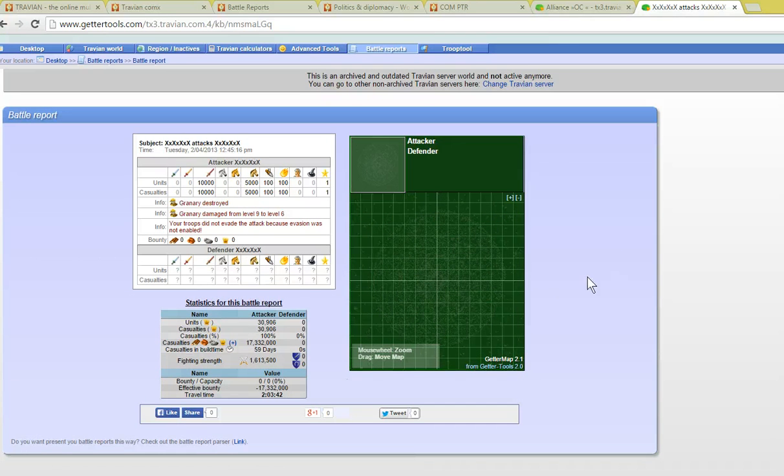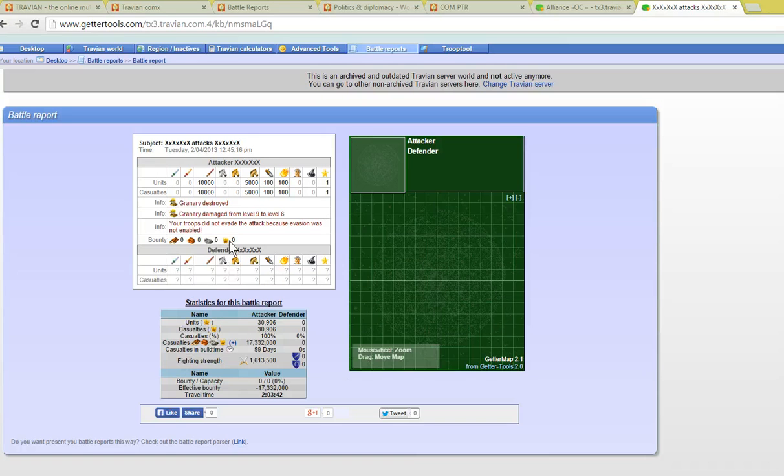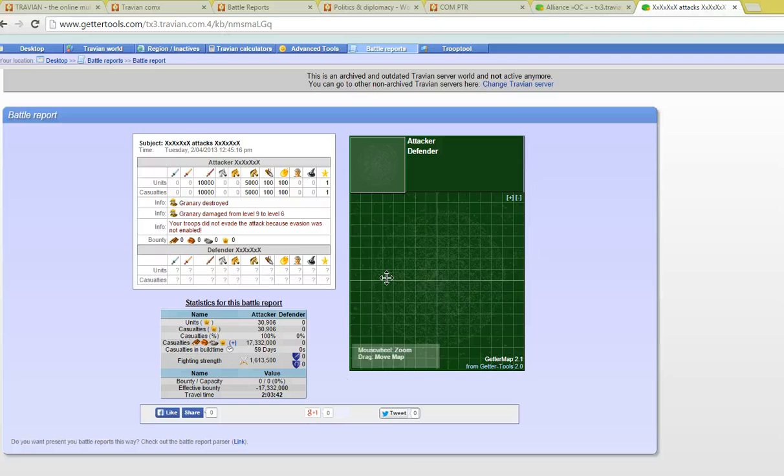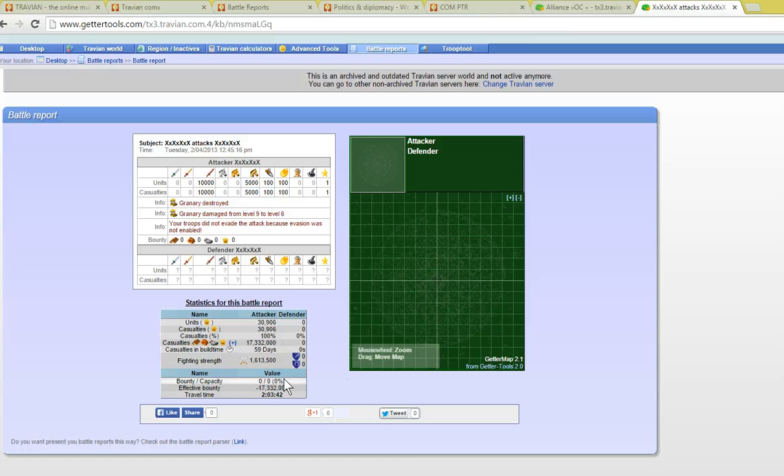You'll notice with the reports that are generated it gives you the basic information. In this case the attacker and the defender are hidden. You cannot see the map so there's no unique identifiers there but it does give you some statistics as well about that particular report.